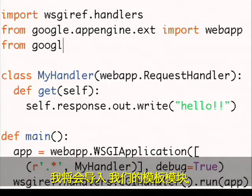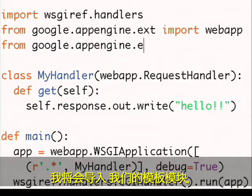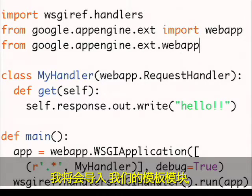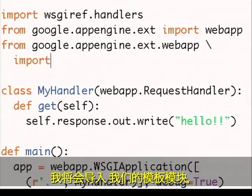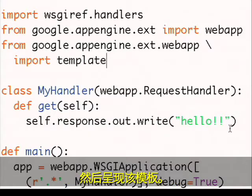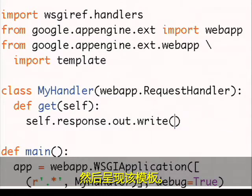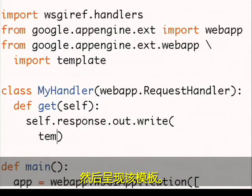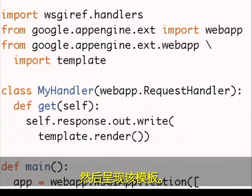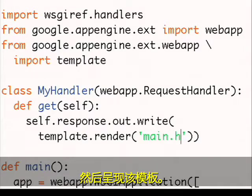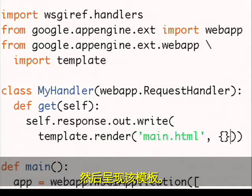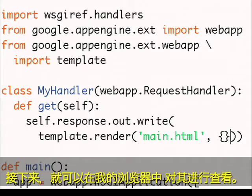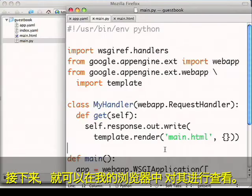I'll import our template module and then render the template. And then I can view this in my browser.